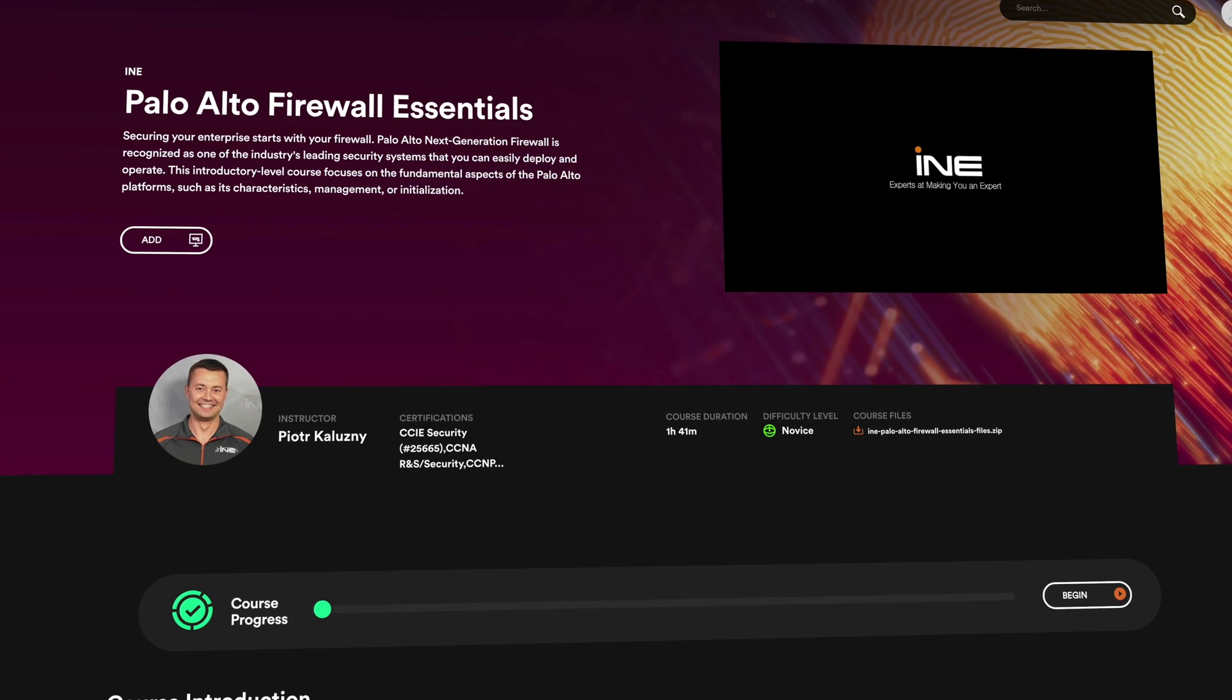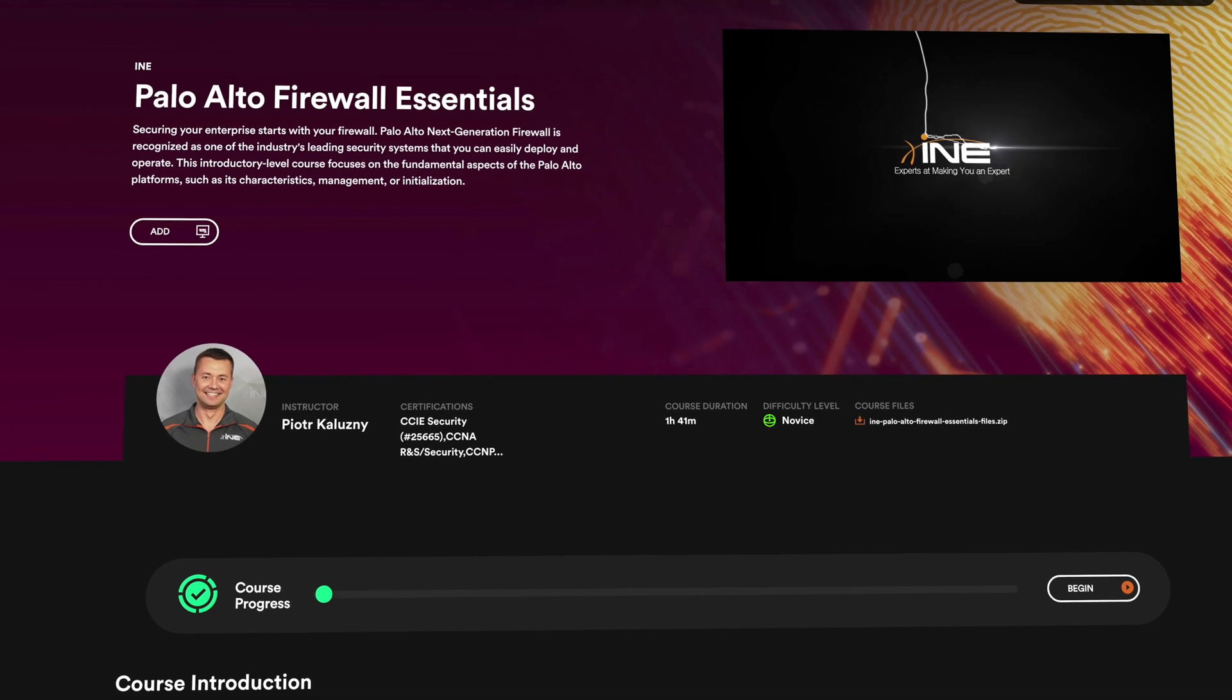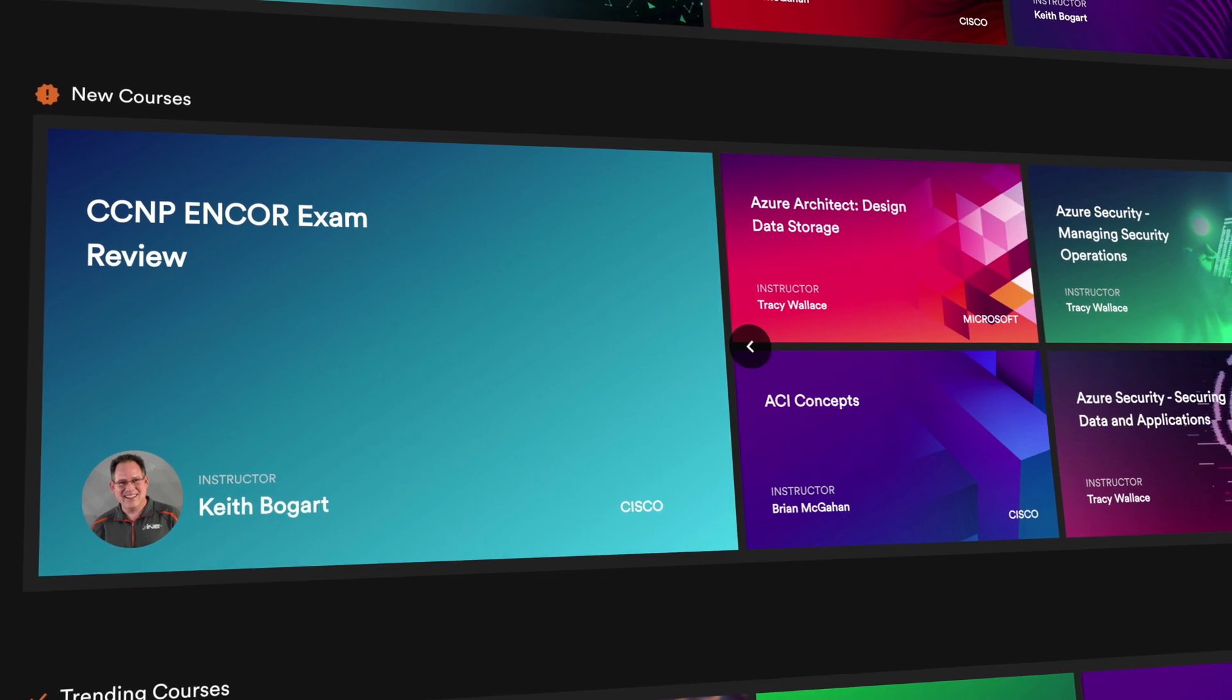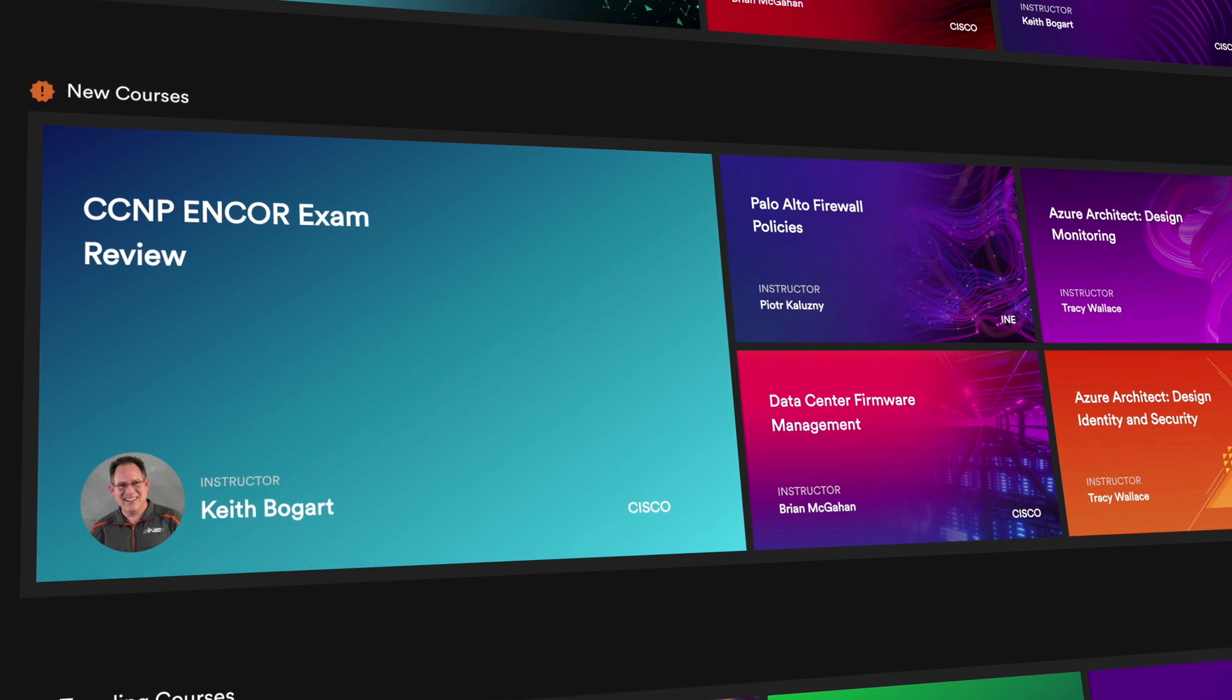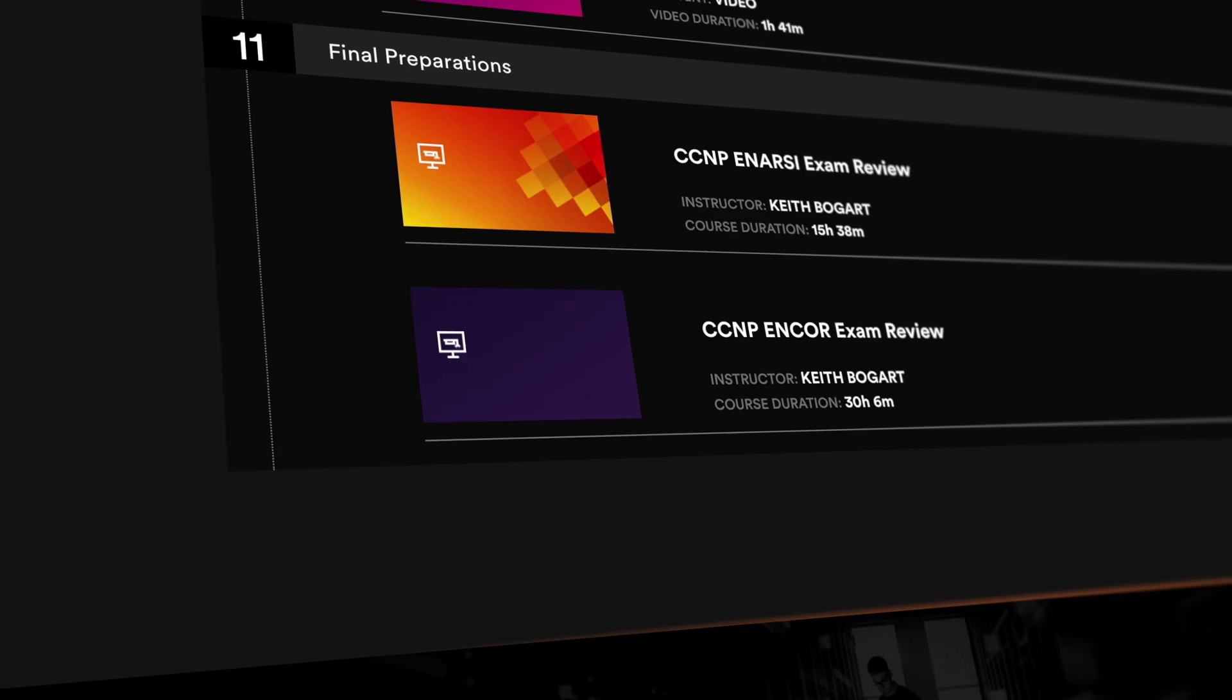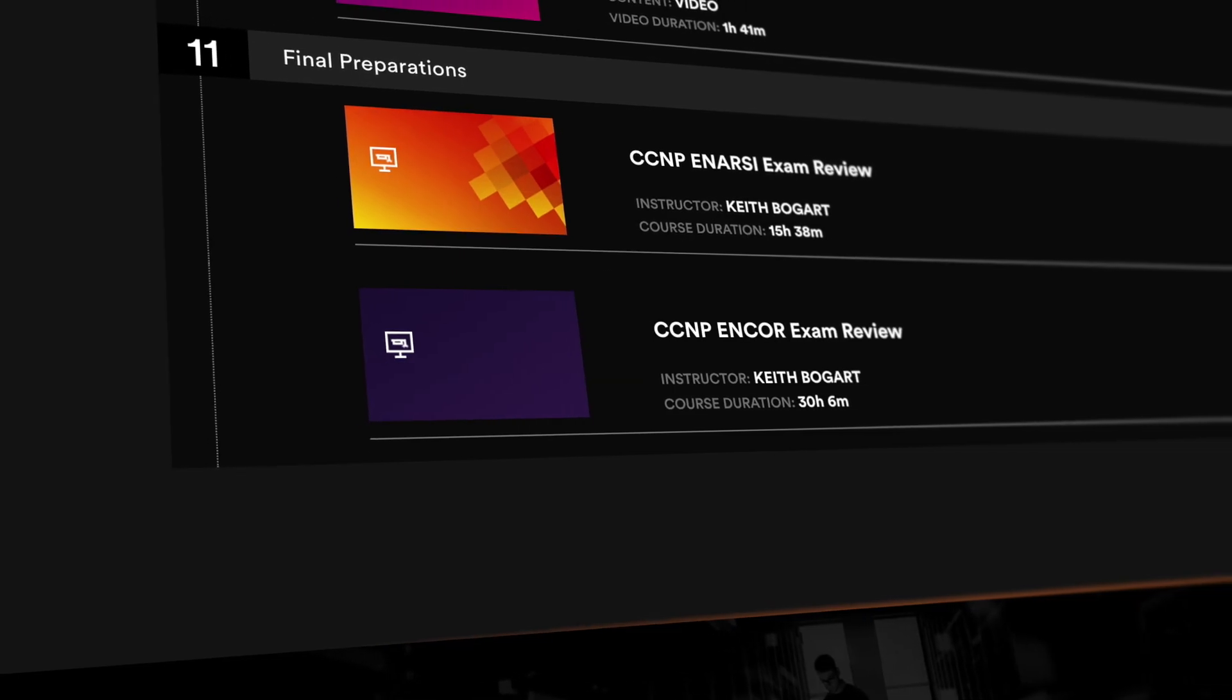It doesn't stop there. We're constantly adding new courses, developing new paths, and keeping content updated as exams change.